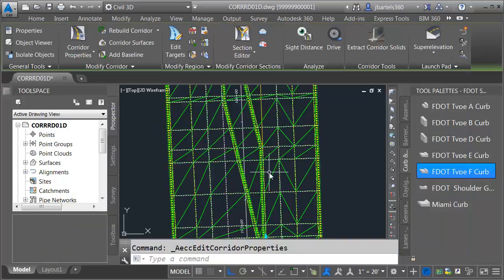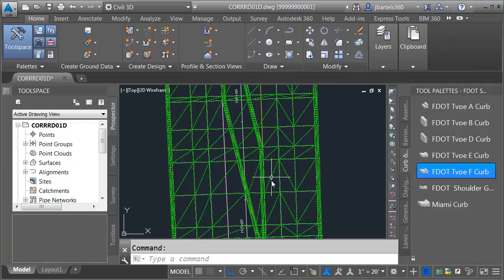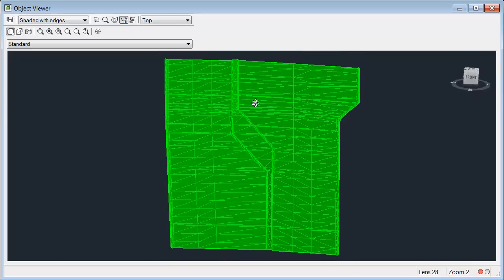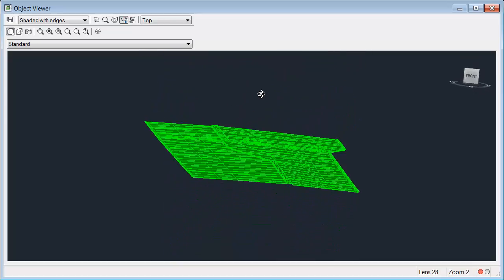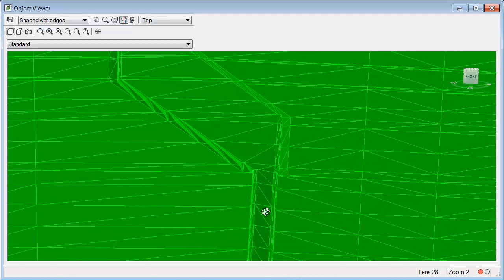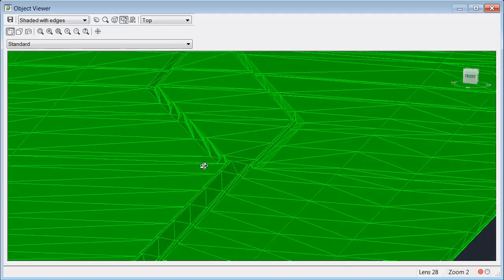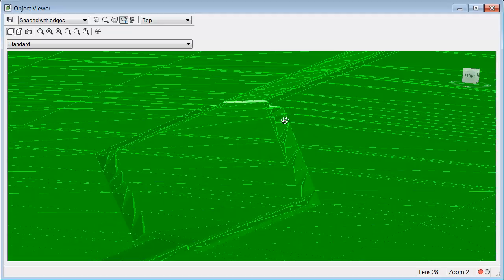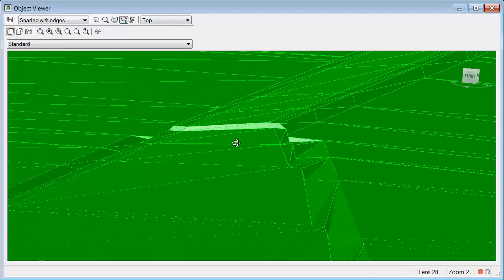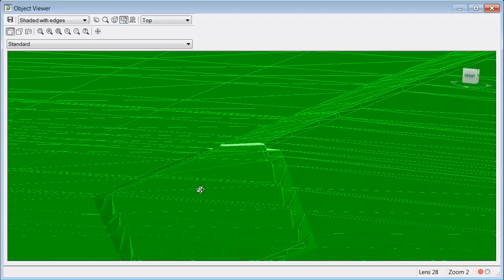I'll rebuild the corridor, press Escape to deselect, then select my surface and choose Object Viewer. I'm going to zoom in and orbit this around. We can see nice definition on the curb and gutter. Zooming in closer, the traffic separator looks good and my Type F curb and gutter looks good here, but it looks like I've got an issue on this side — the same sawtooth issue over here — and I appear to have an elevational issue. Now that we've identified some problems, let's make some corrections.